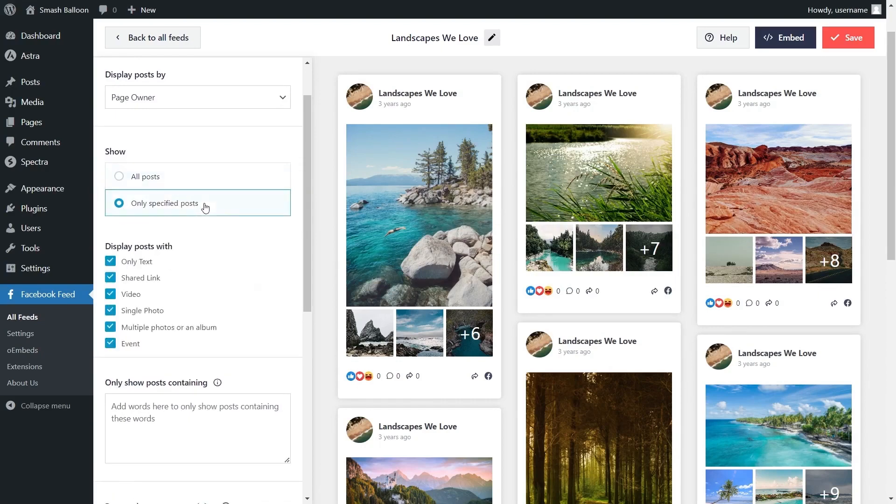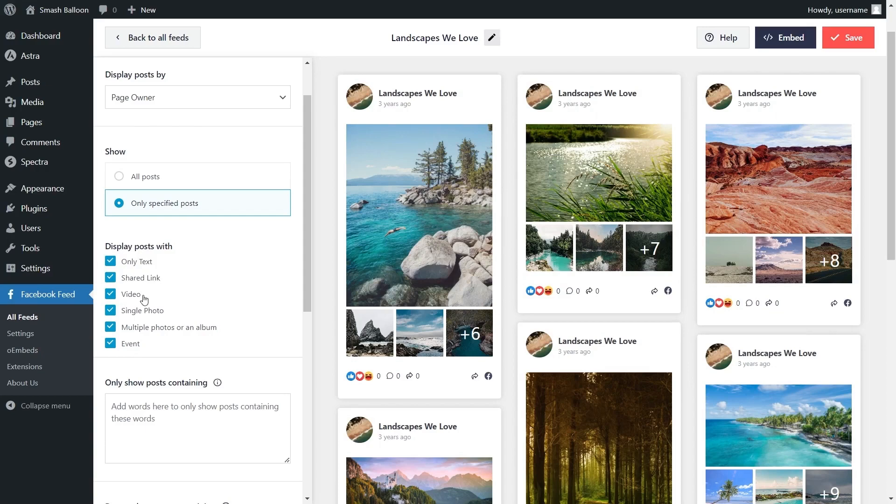If you click on only specific posts you have even more options to filter the content in your feed. You can add filters to only show text posts, shared links, videos, single photos, multiple photos on album or even Facebook events.